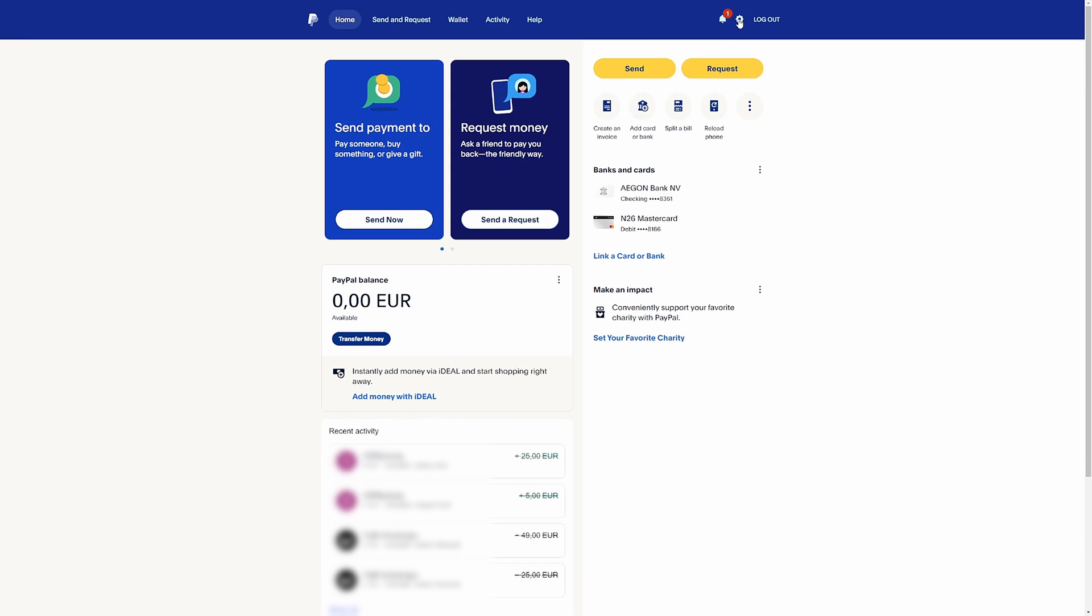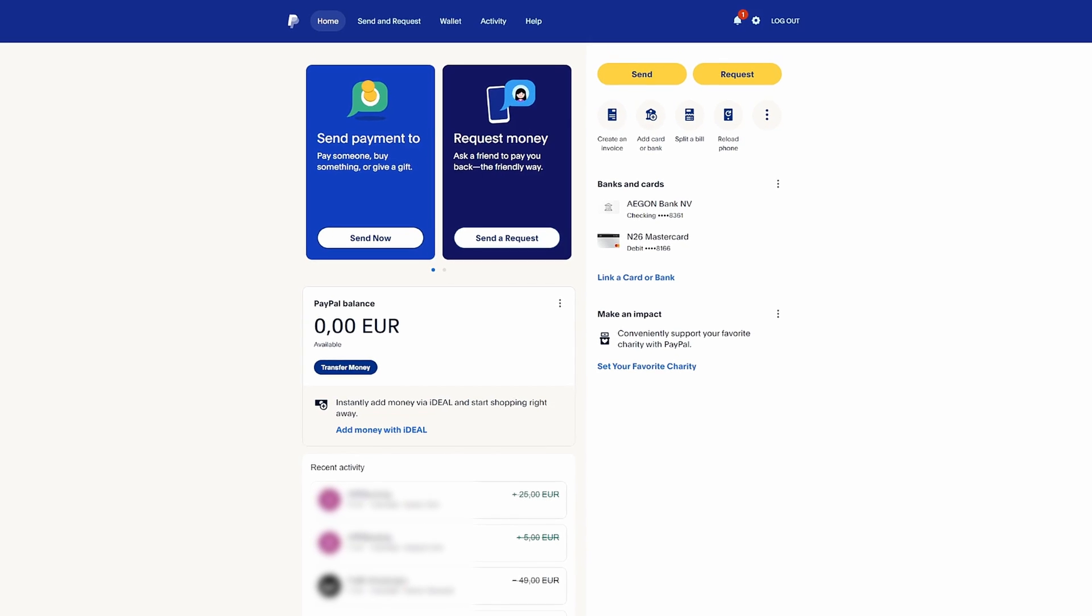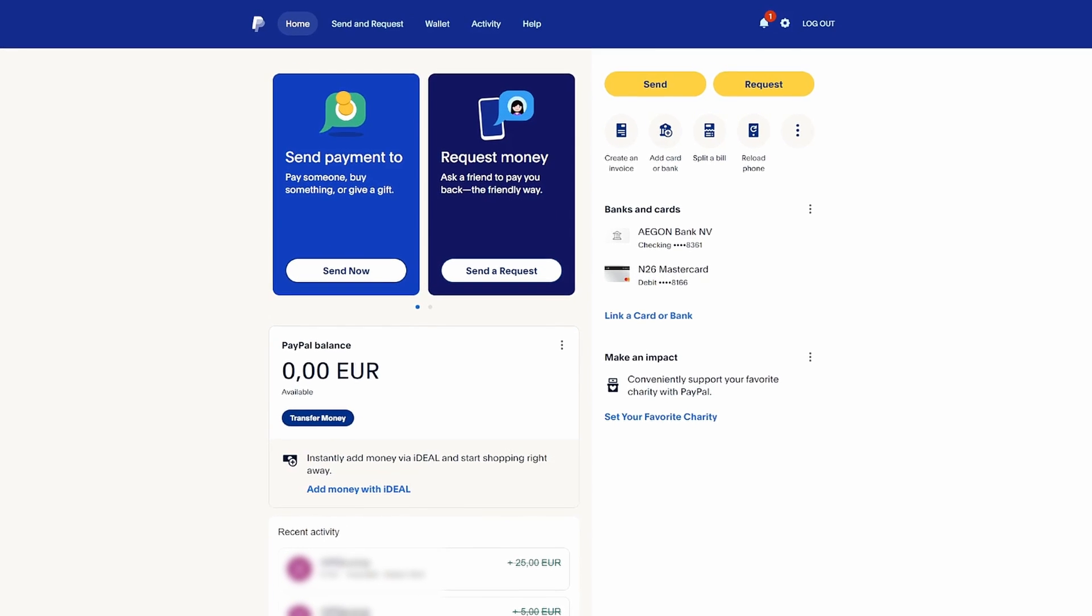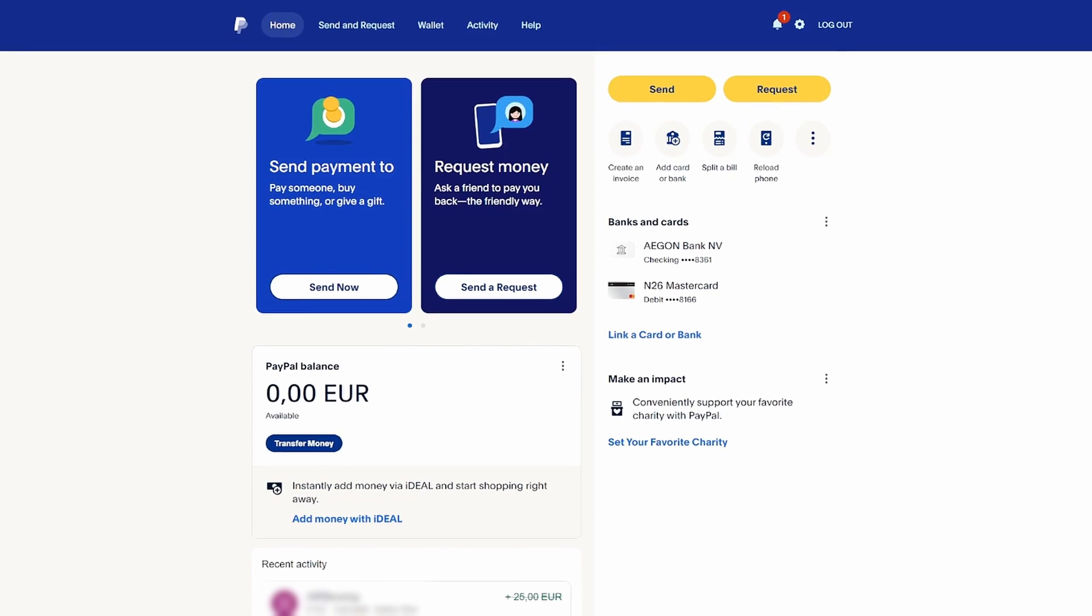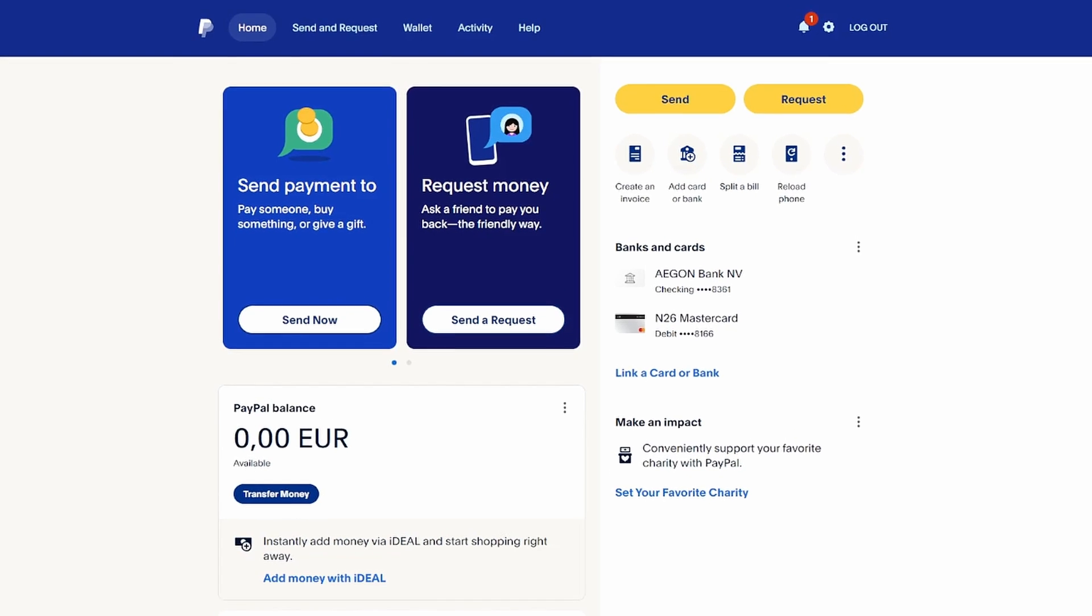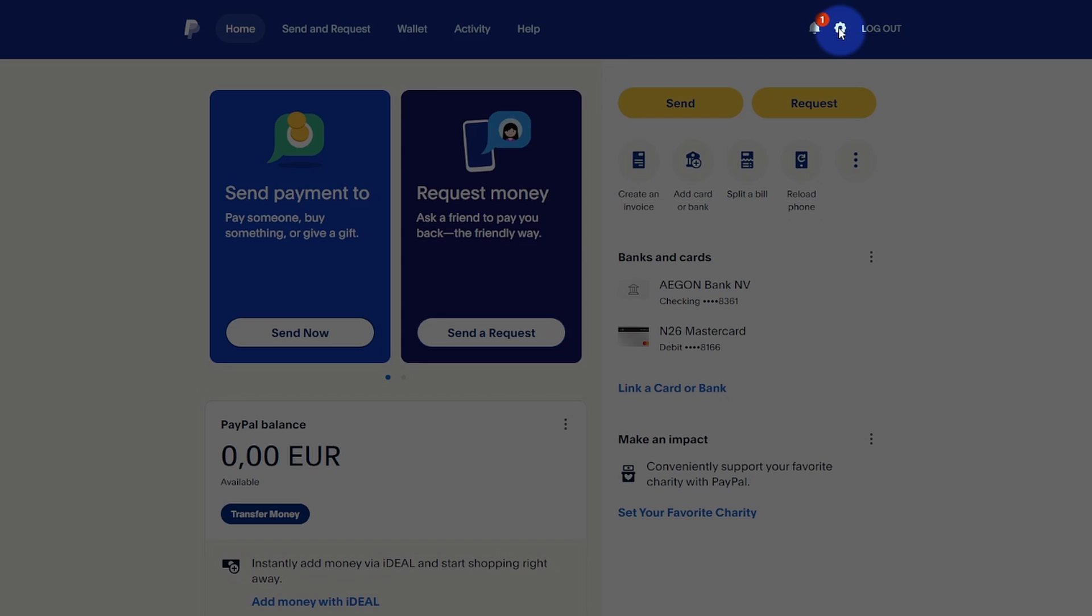Logging out all devices on PayPal is essential for security reasons, as it helps prevent unauthorized access to your account by ensuring that only you have control over your financial transactions and sensitive information. Go to PayPal's Settings.